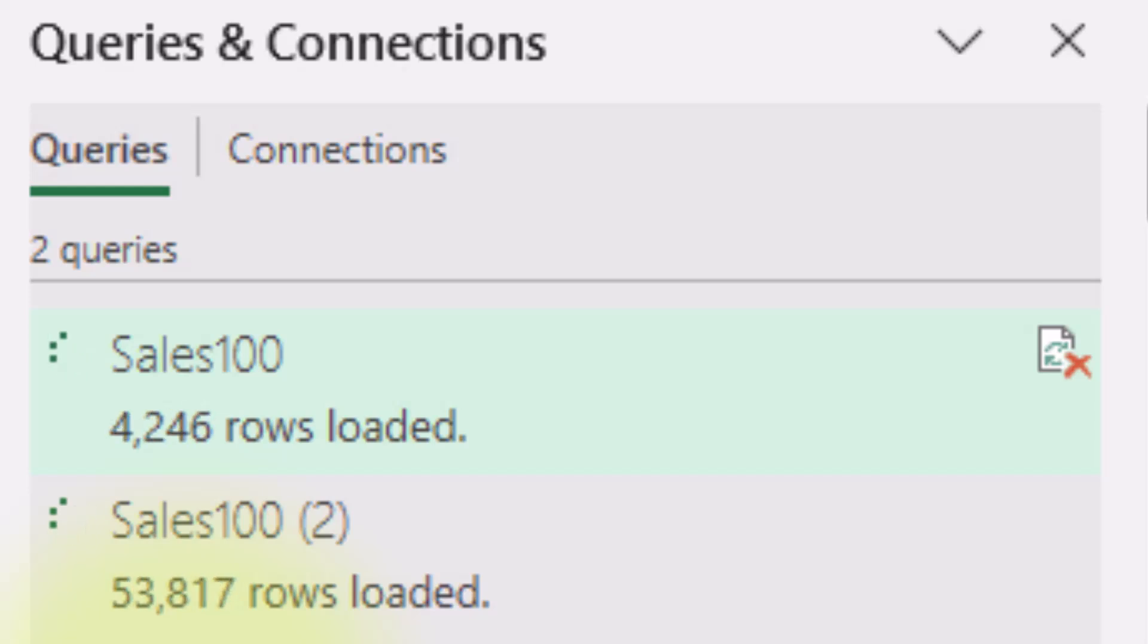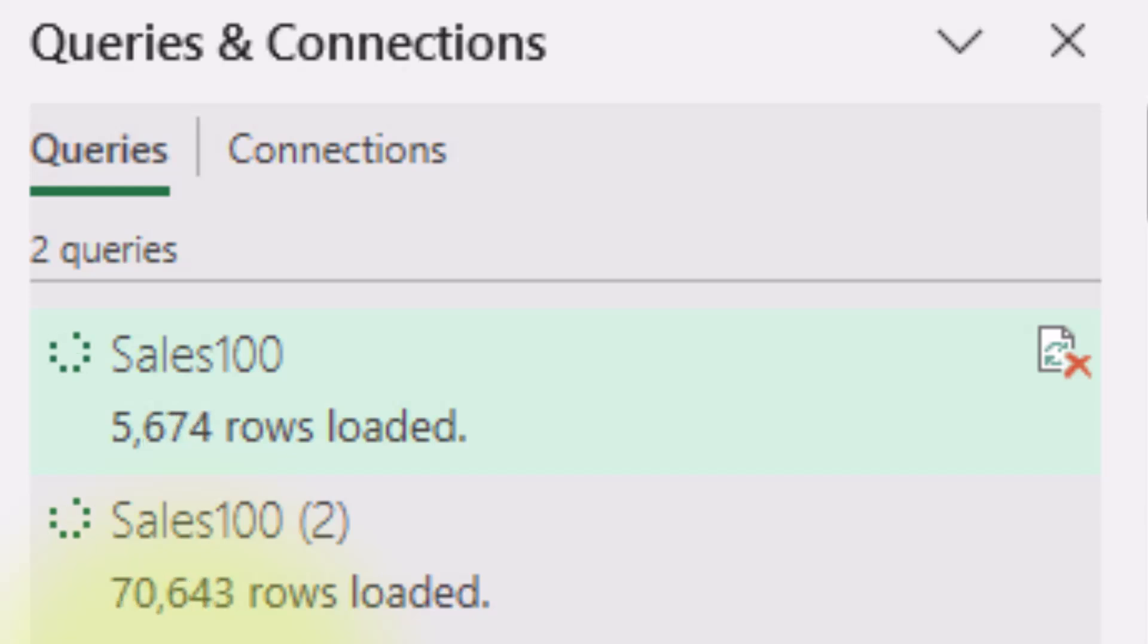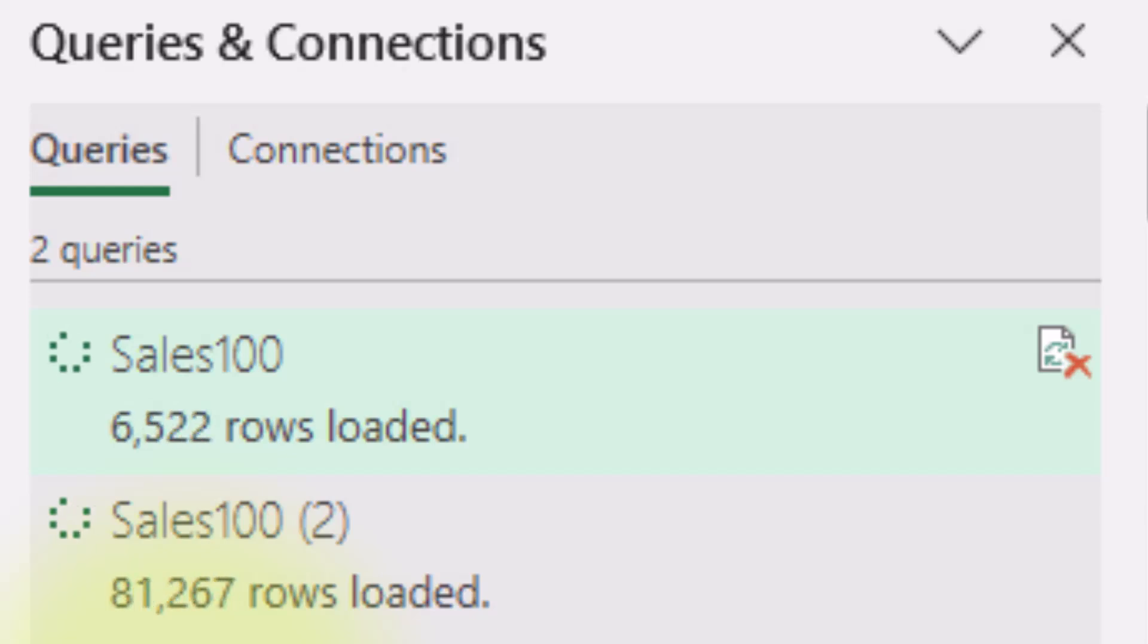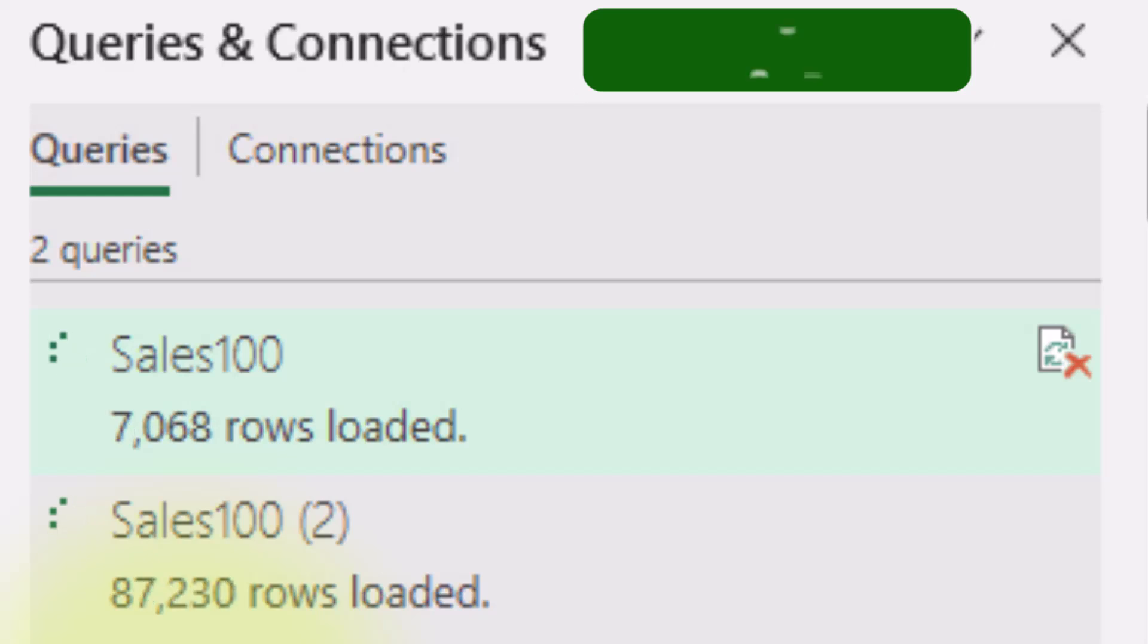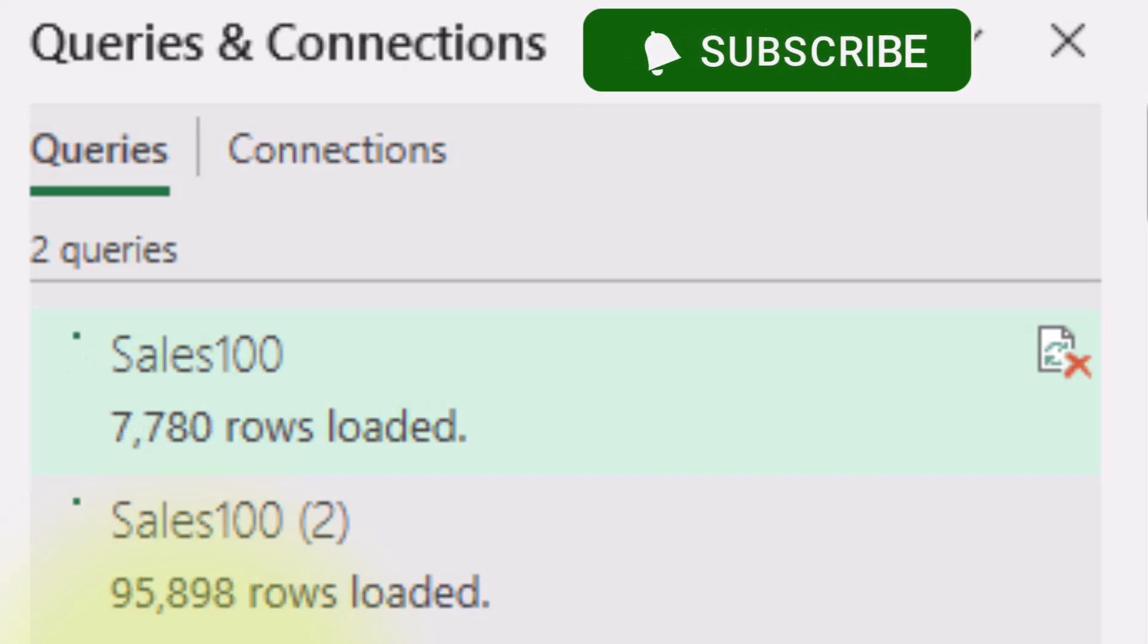If you're working with large datasets, buffering is your best friend. Want to learn even faster techniques for running totals? Hit the like button and let me know in the comments. Thank you for watching. I'll see you in the next video.